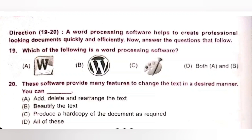Last question, number 20. These software provide many features to change the text in a desired manner. You can: A. Add, delete and rearrange the text. D. All of these. This software provides many features — you can add, delete and rearrange the text, beautify the text, and produce a hard copy of the document as required. Option D, all of these, is the correct answer.